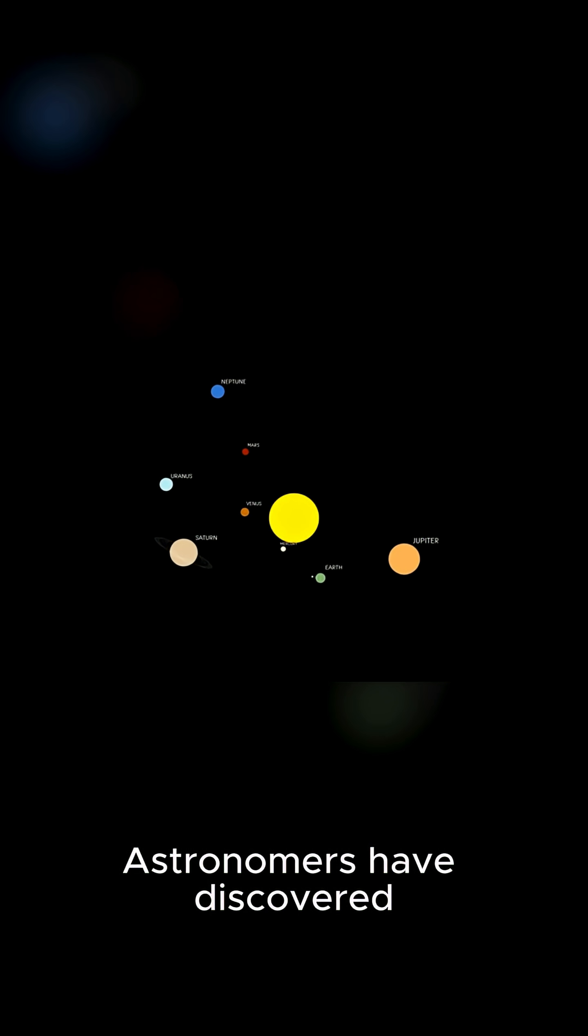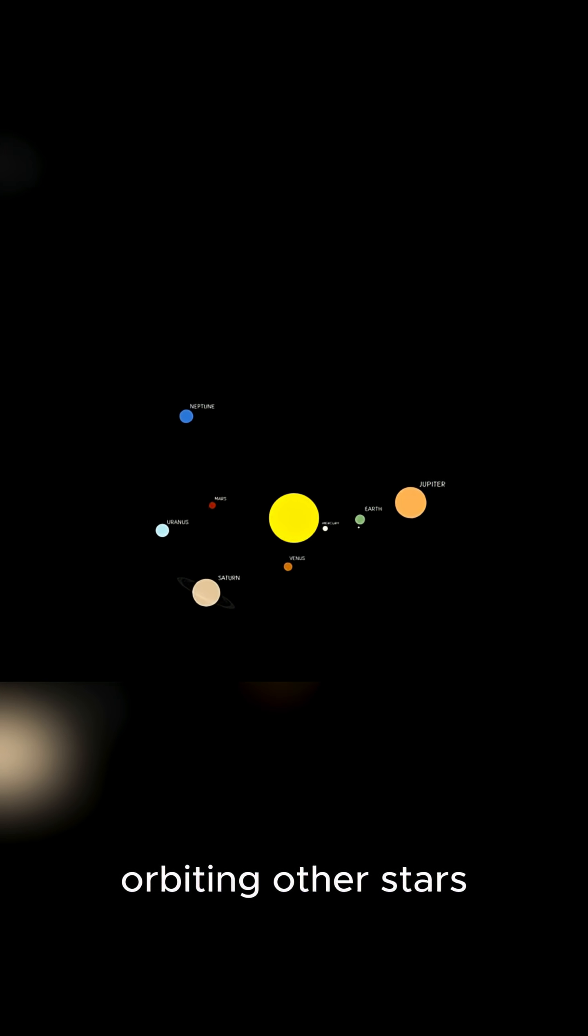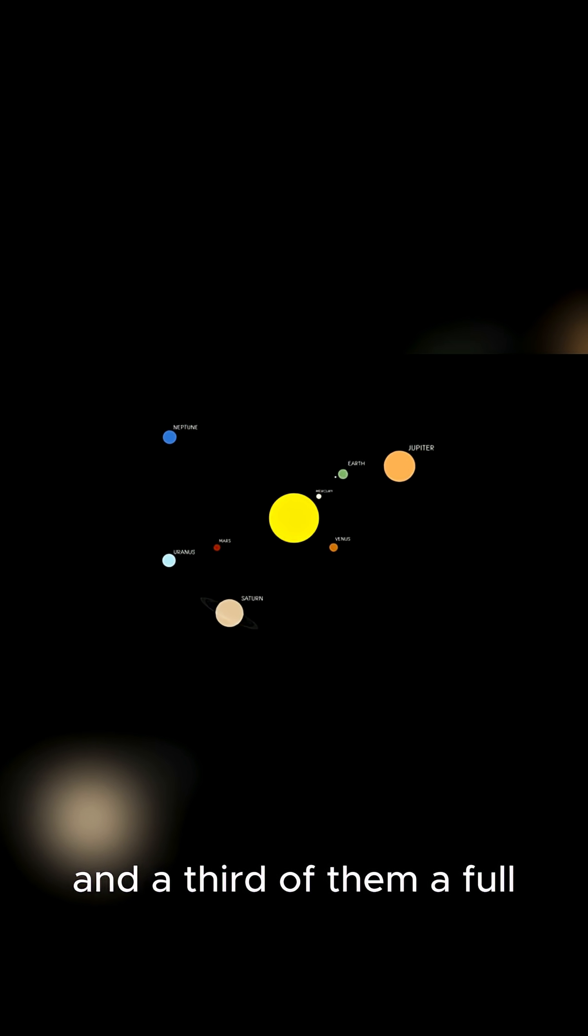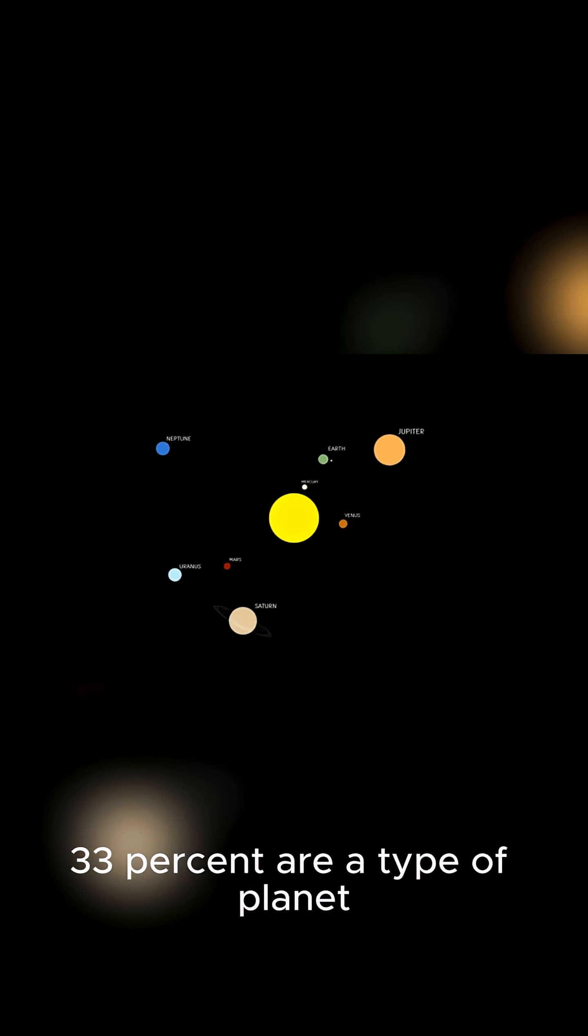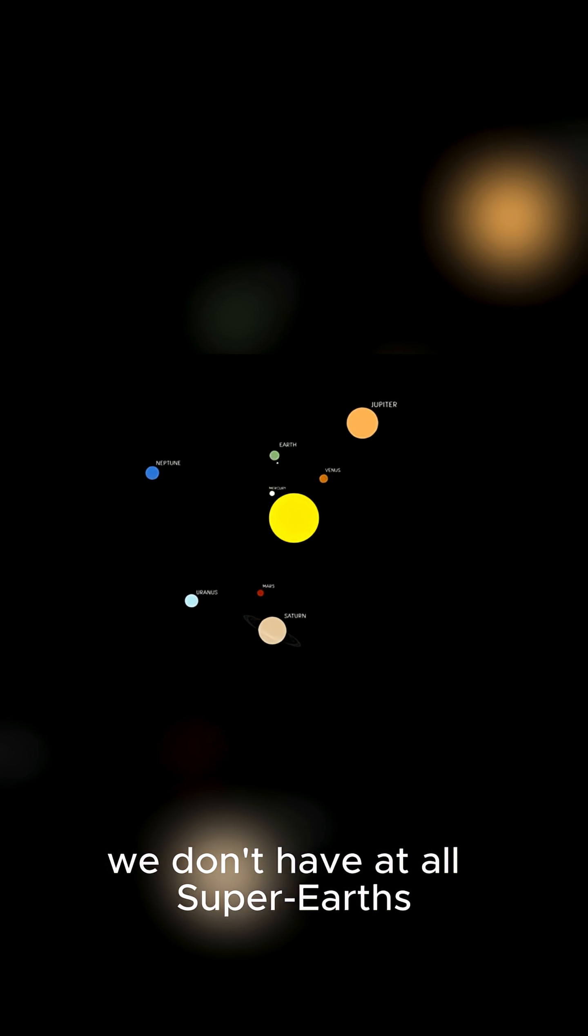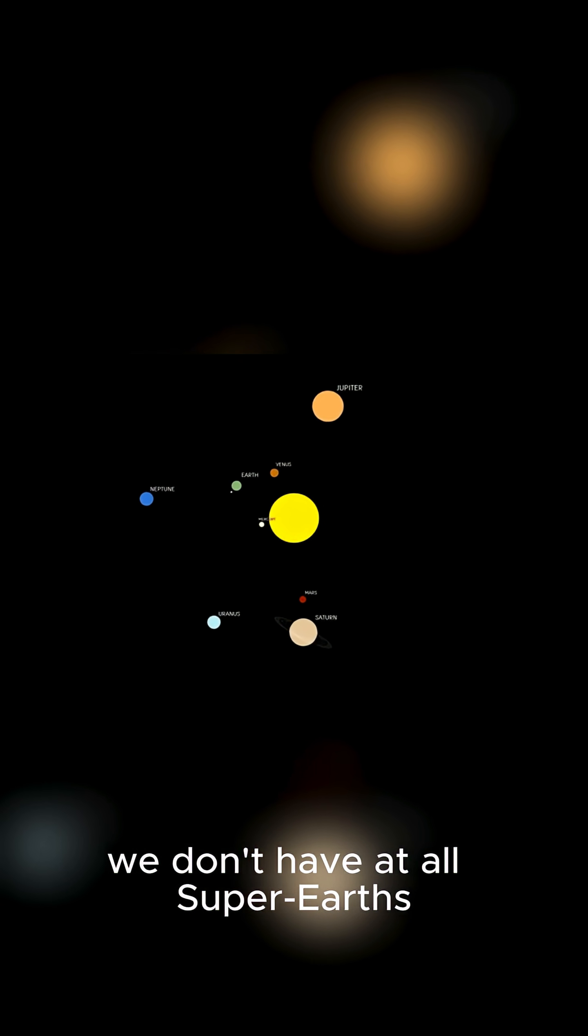Astronomers have discovered thousands of planets orbiting other stars, and a third of them, a full 33%, are a type of planet we don't have at all: super-Earths.